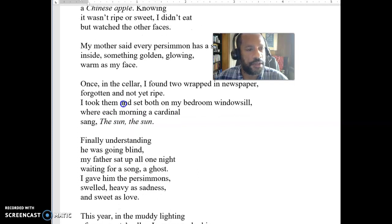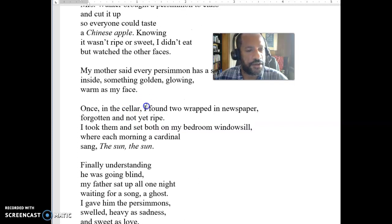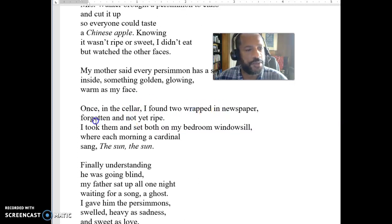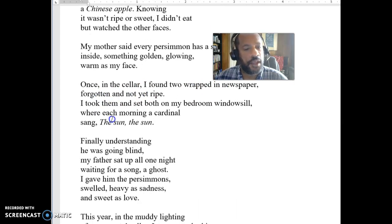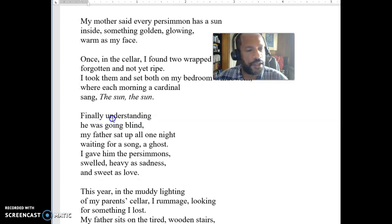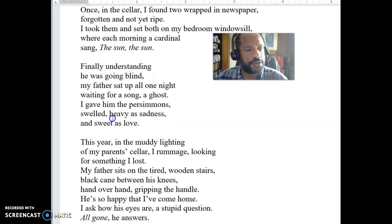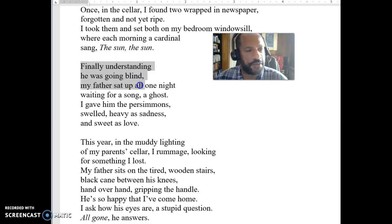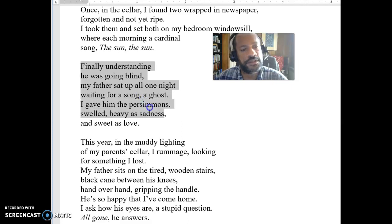And then later on: 'In the cellar, I found two persimmons wrapped in newspaper, forgotten and not yet right.' He talks more about persimmons. And then here: 'Finally understanding he was going blind' — so his father's going blind. 'My father sat up all night waiting for a song, a ghost. I gave him the persimmons.'